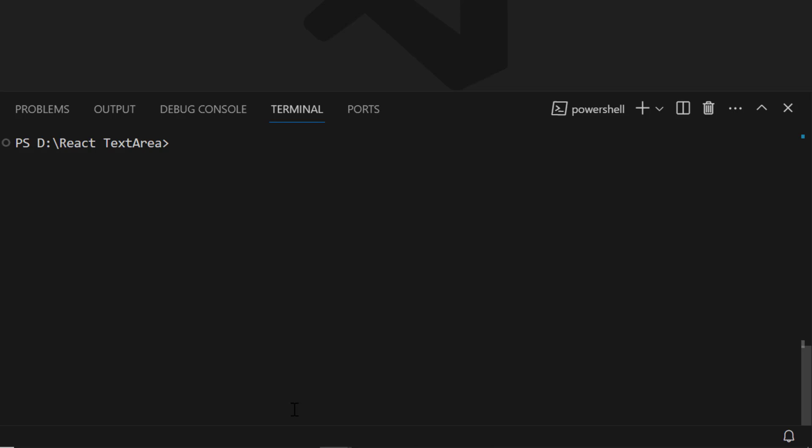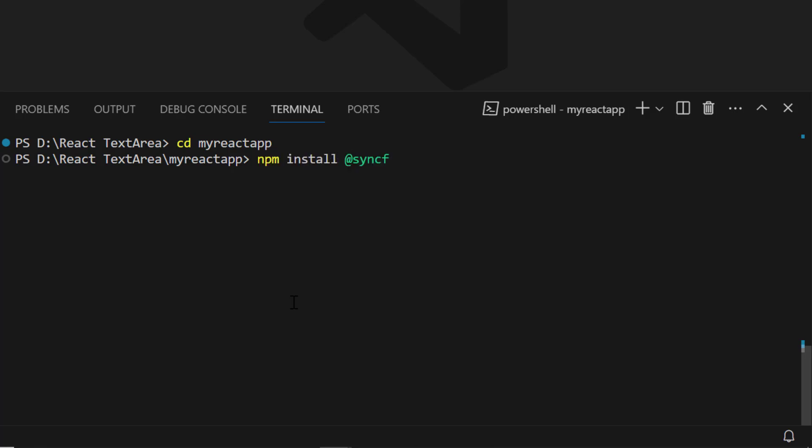Next, I navigate to the newly created React app. To use the Text Area component, I need to install the React Inputs package. So I run the command npm install @syncfusion/ej2-react-inputs --save.